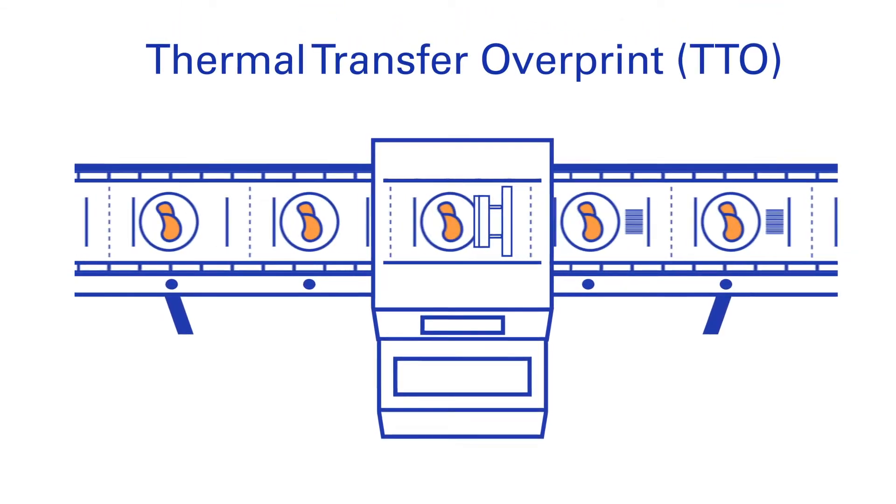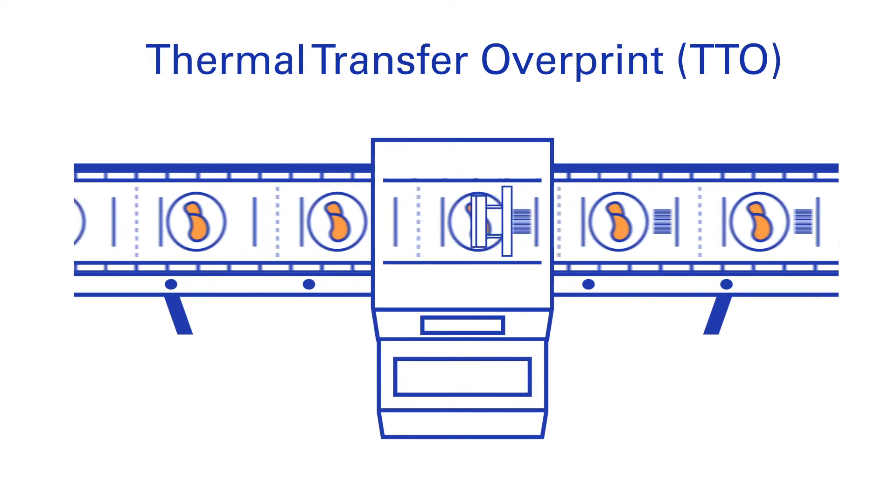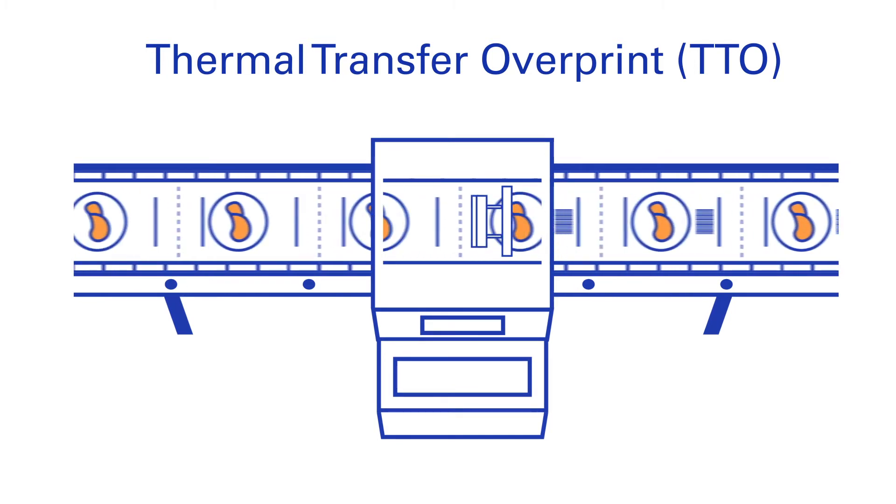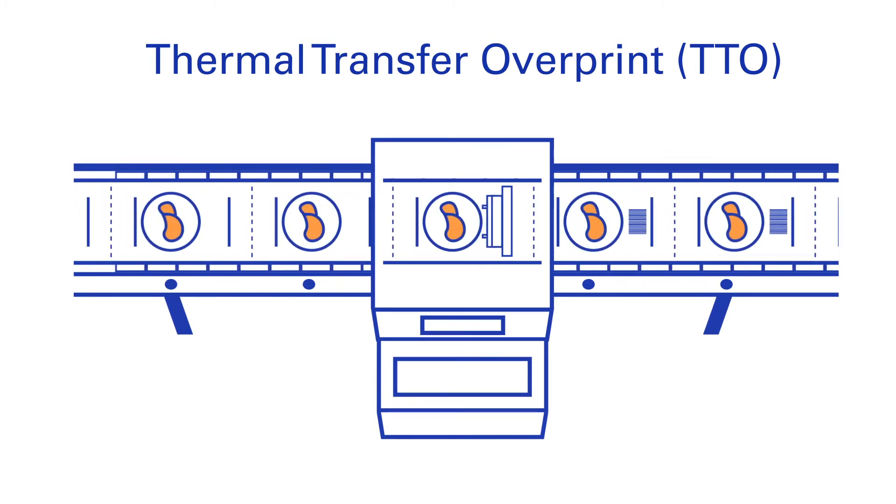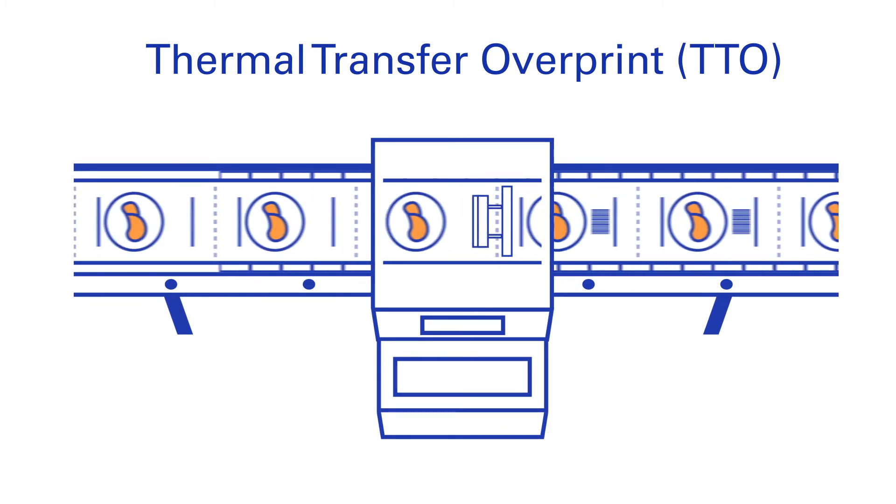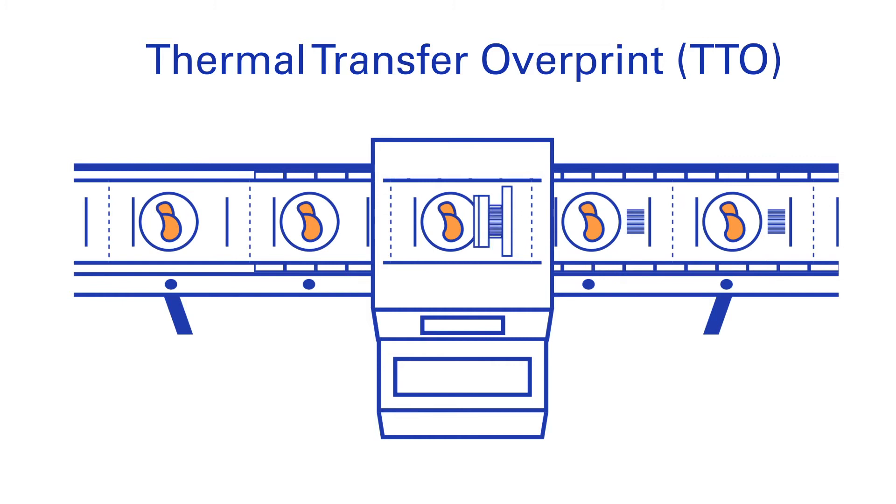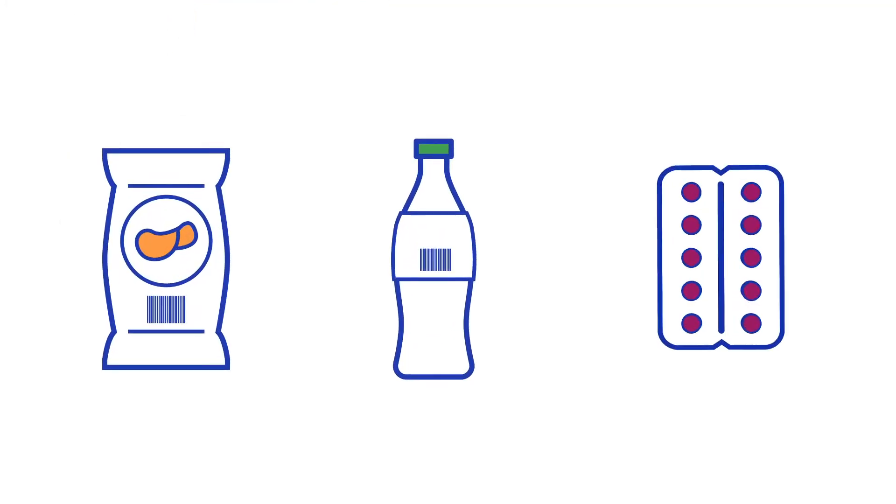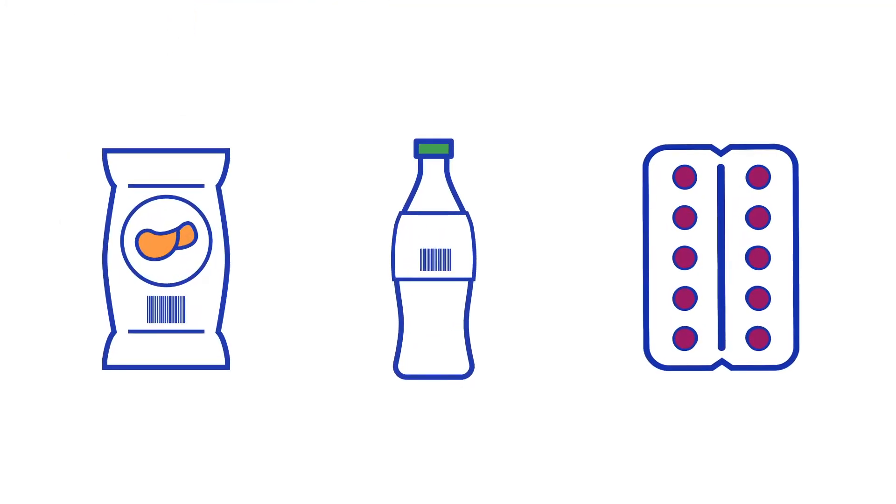Thermal Transfer Overprint is a method where heat is used to transfer ink from a ribbon onto a flexible substrate like food, beverage and medication packaging.